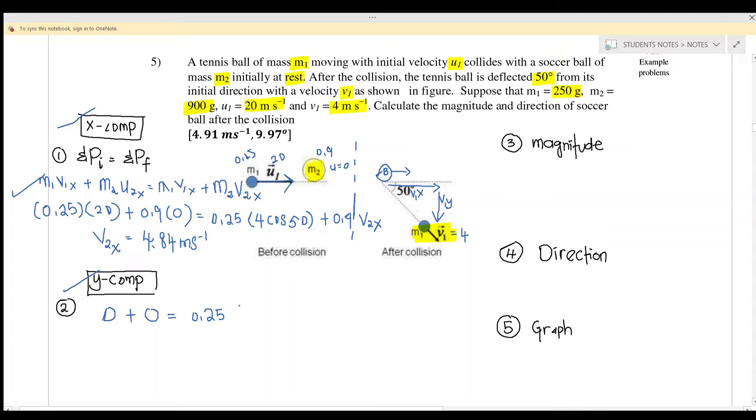We write the y component as 4·sine(50°), and because it's downward, we must put a negative sign.